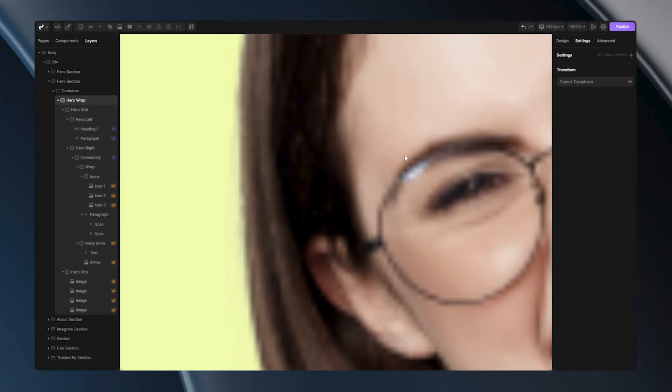That happens because this image is constructed with pixels, and as you zoom in, those pixels get bigger and bigger, causing a loss in image quality.